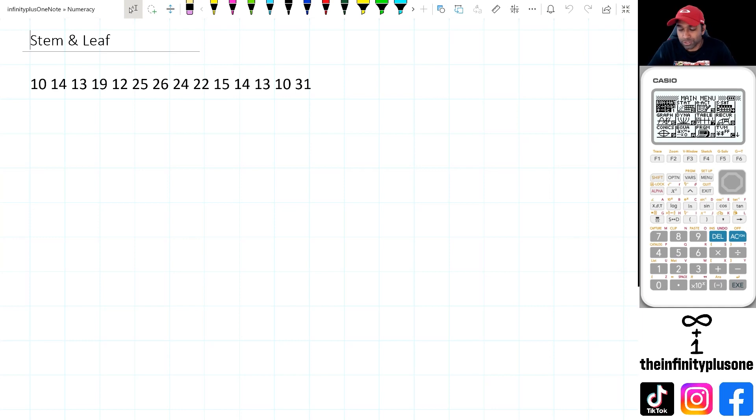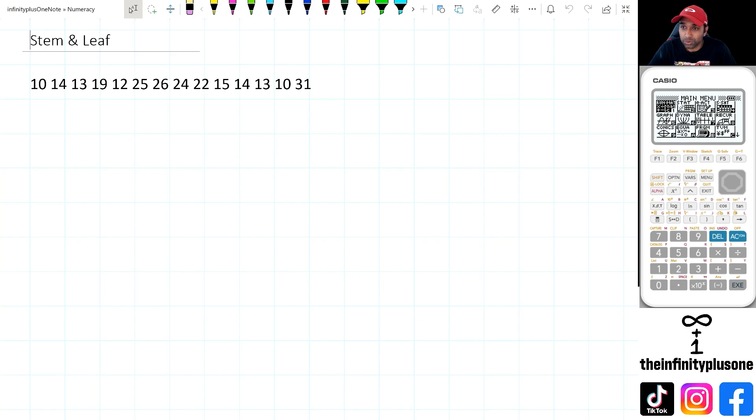Hey folks, welcome to another numeracy video. In this video, we're going to be looking at stem and leaf graphs. So without further ado, let's get started.